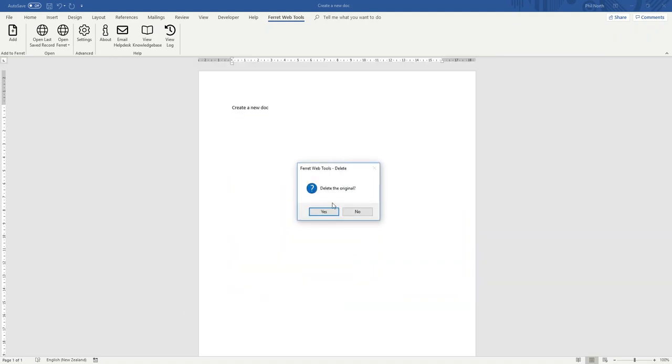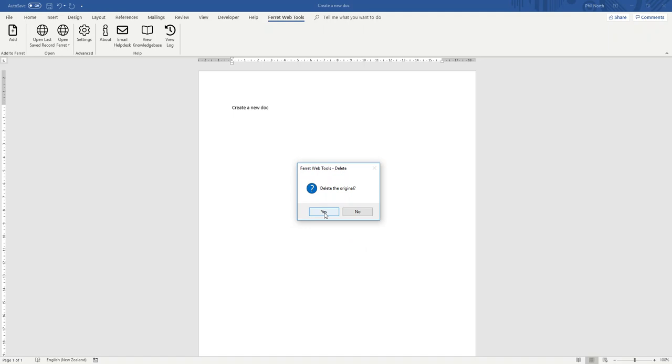It's now prompting me to delete the original that it temporarily saved onto the system. You can turn this prompt off if you want and make it always delete. We suggest you do. You don't want two versions of this. So I say yes. I don't want the original that temporarily saved onto the PC. So it's gone.